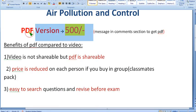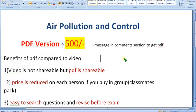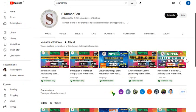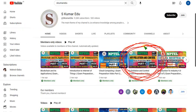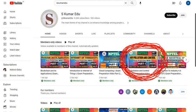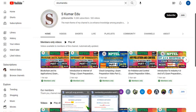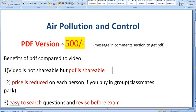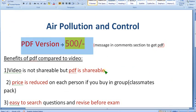I recommend taking the PDF pack. Exam dates are approaching, so hurry up and start preparing. I have already released Part 1 of the air pollution video and will release Part 2 within two or three days. The PDF covering both parts is available now. For the combined 500 rupee pack, ask me in the comment section.